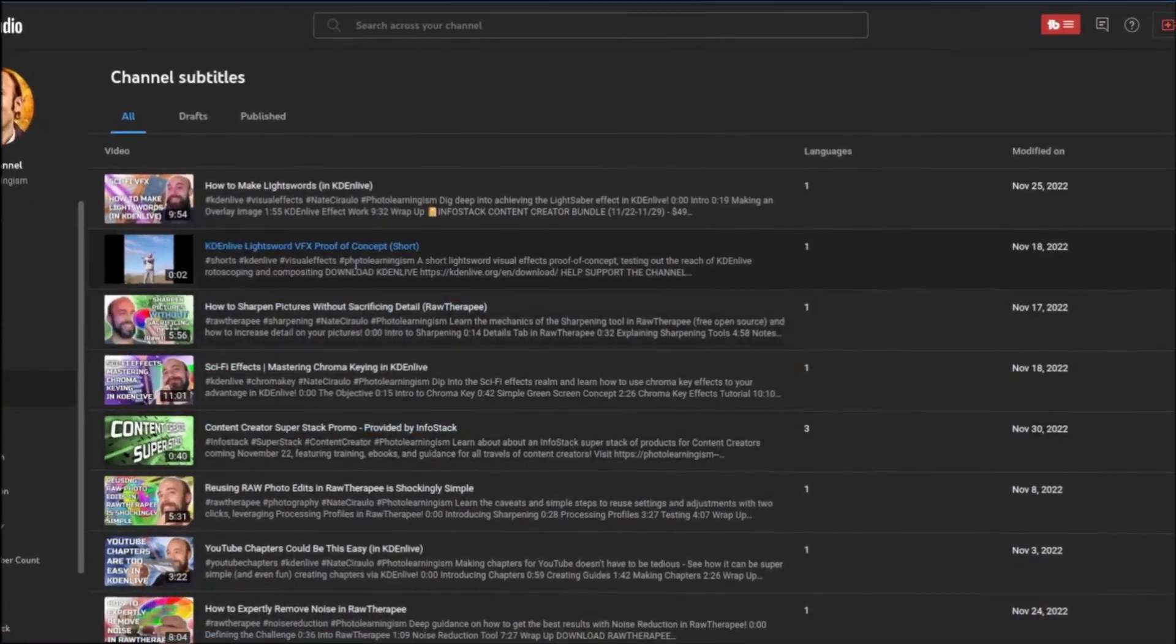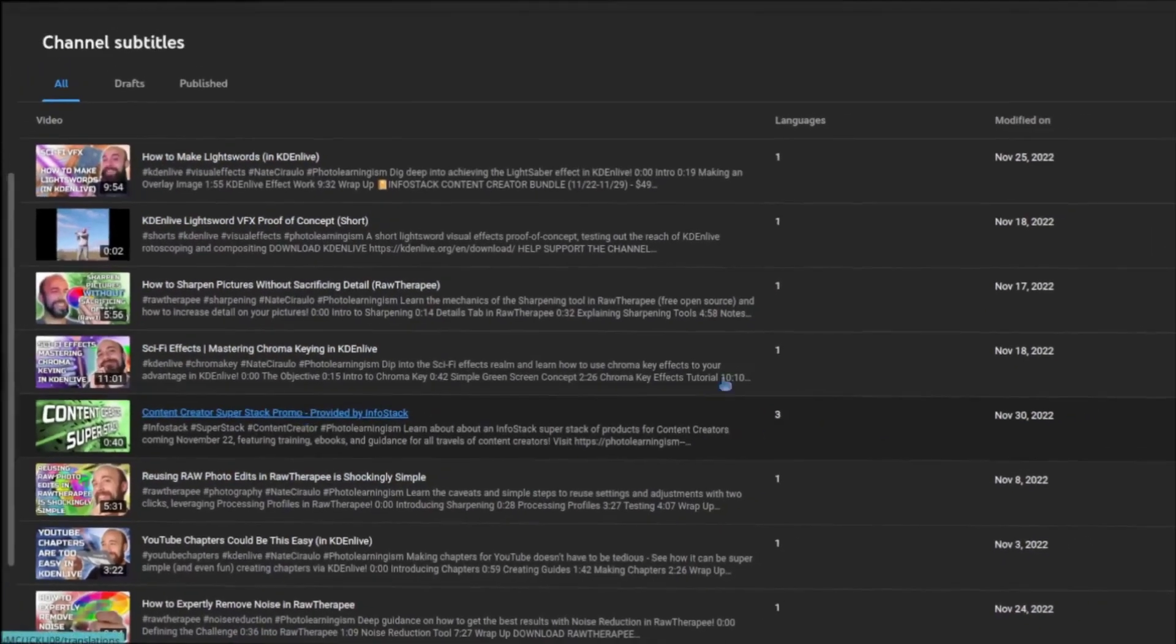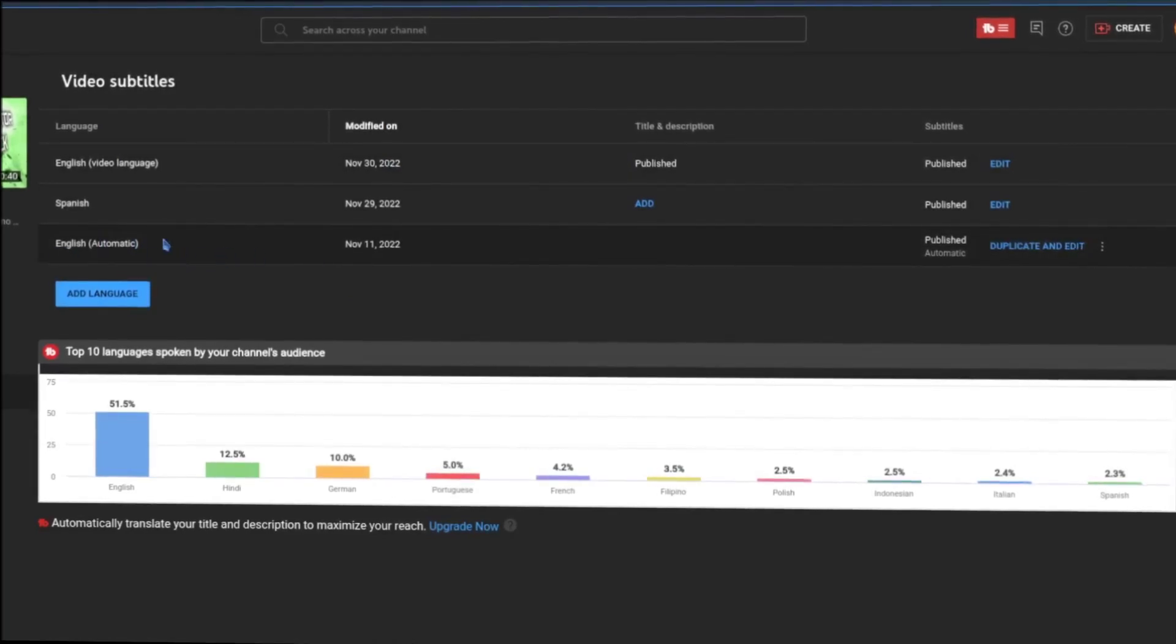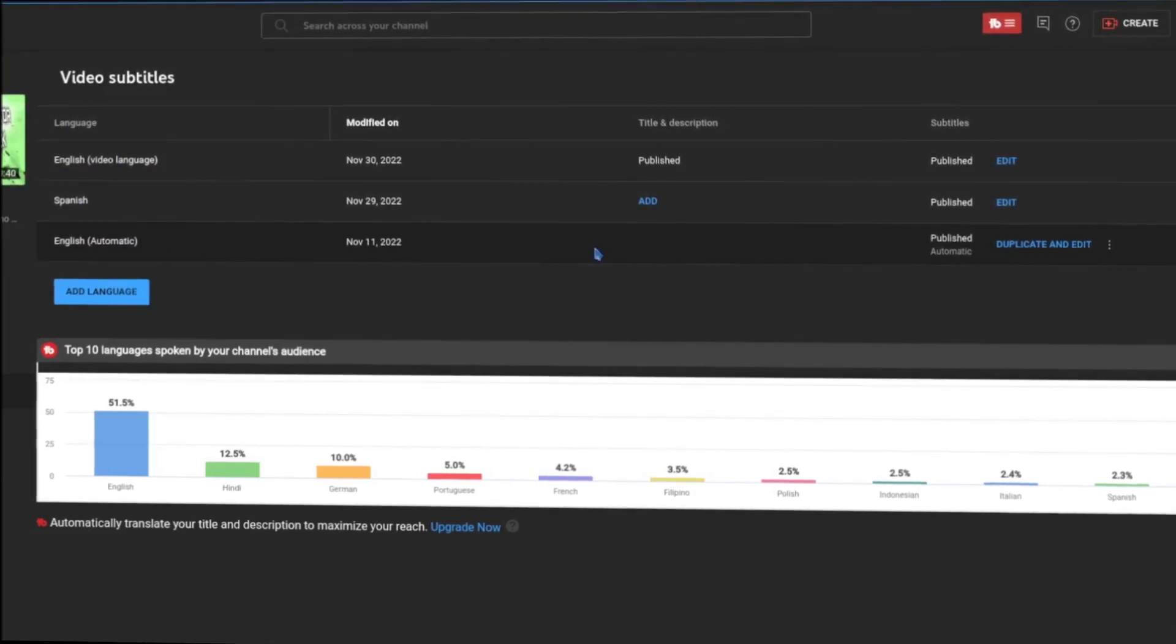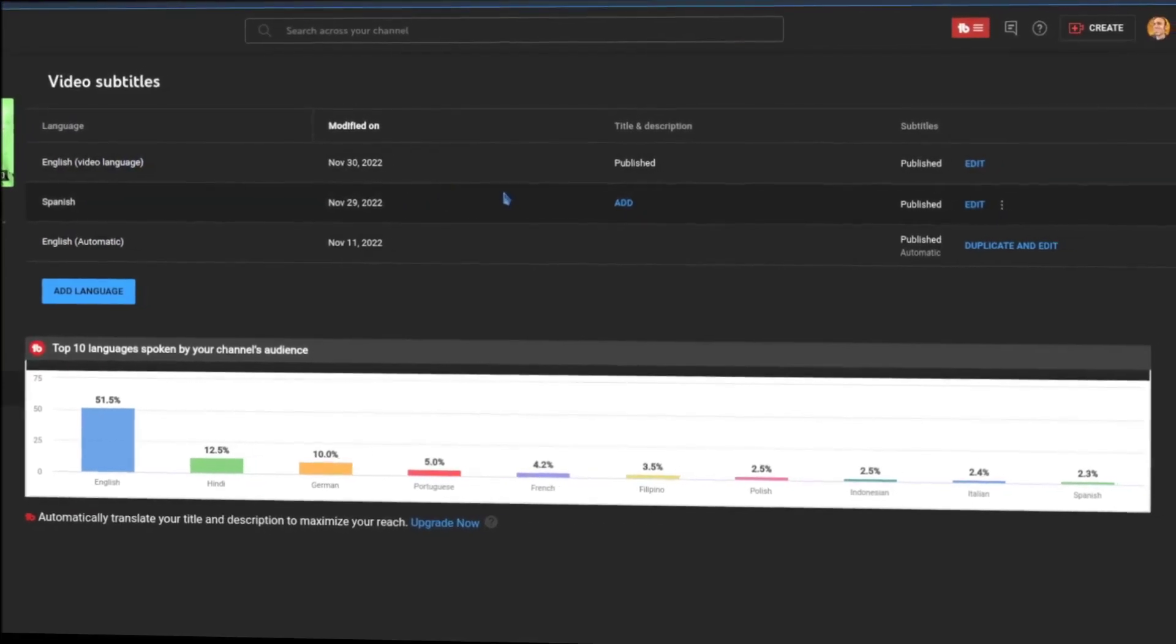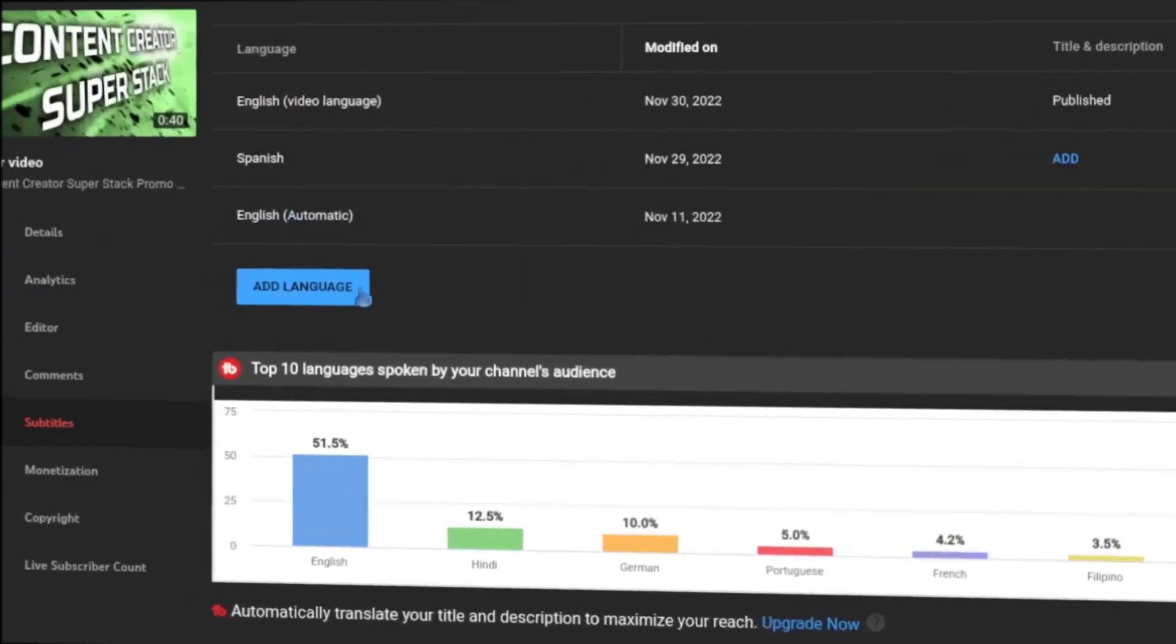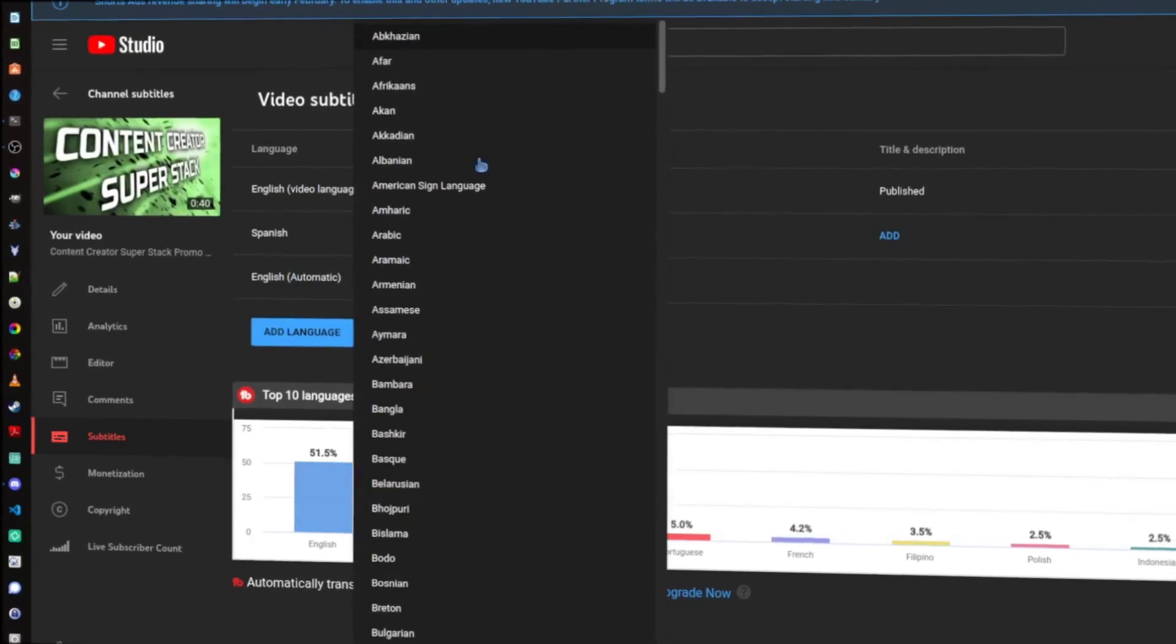where you can see all the videos that have languages associated. I'm going to go with this one, and this will show me further the languages I have. It will attempt to do your default language automatically, but as we all know, it's not 100% accurate. So, I refined that and published my own, and then I went ahead using a process like I just showed you to put up Spanish. I can also do that for other languages, and you can see there's an Add Language button here.